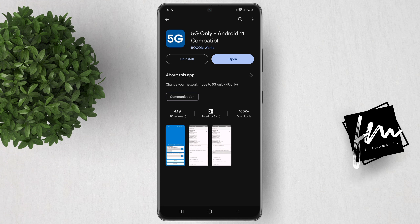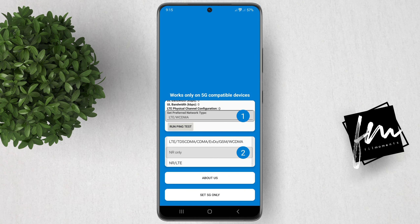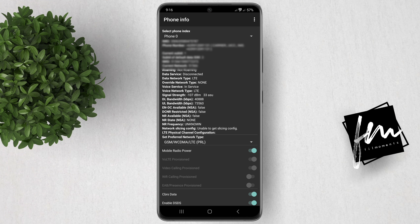After you download, let's open the app. You will see a view like this. Tap on Set 5G-only, then you will get to this window.